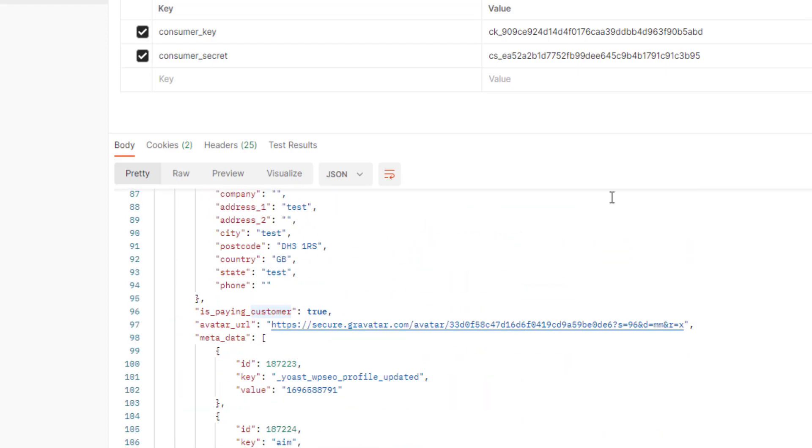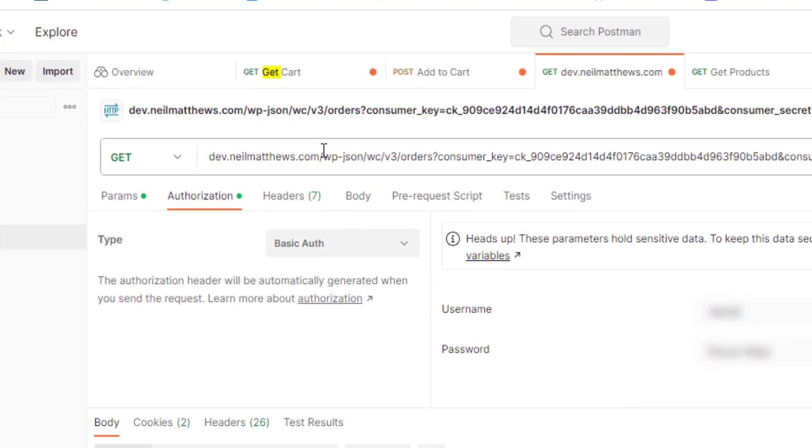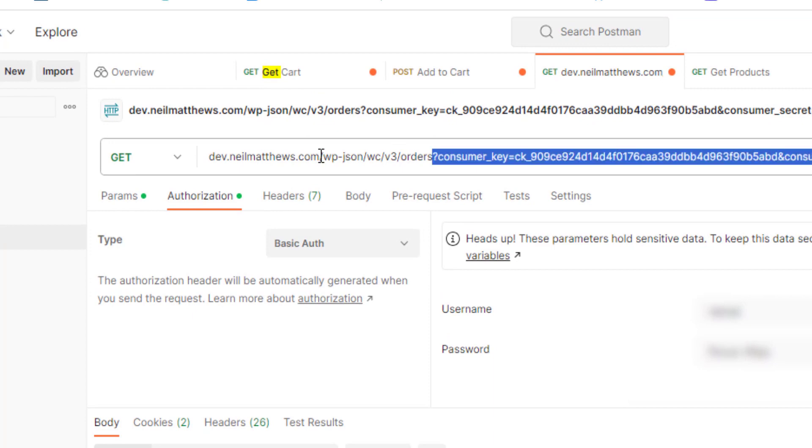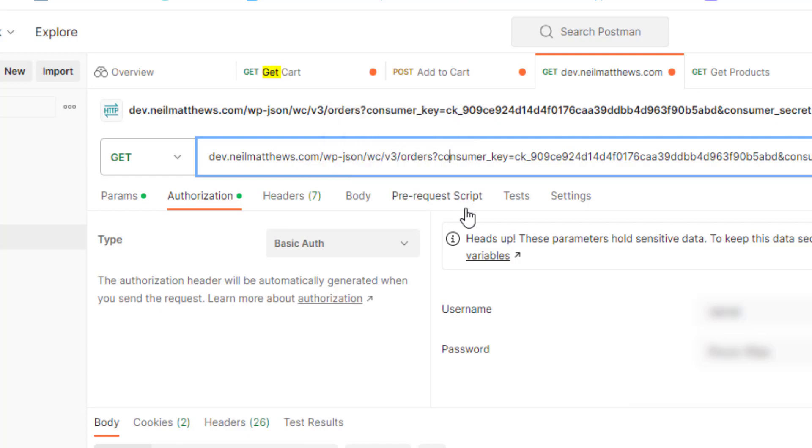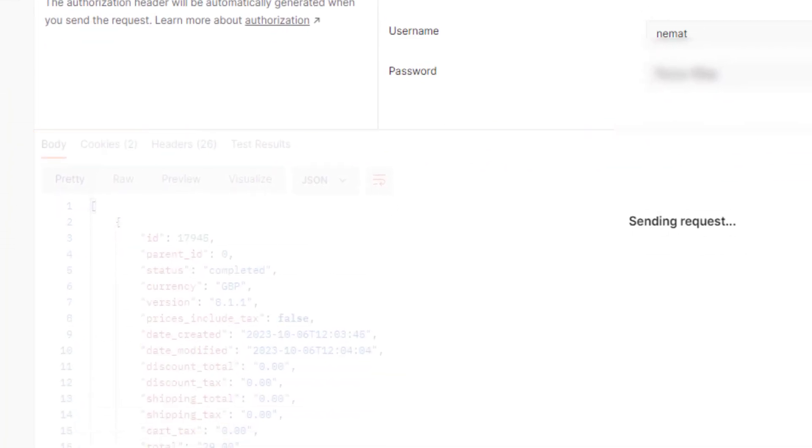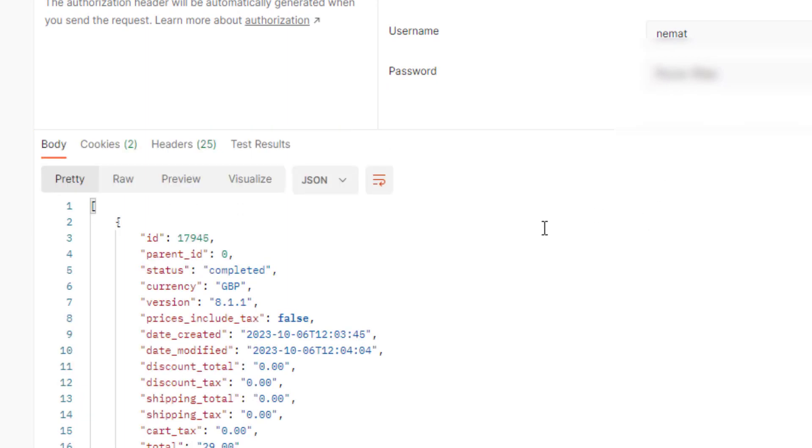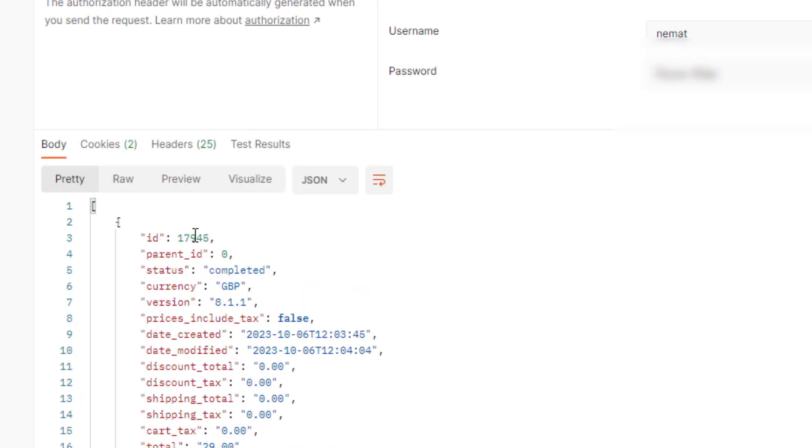Let's look at the orders now. Again, we're building up a pattern. It's very similar. So our URL is WP JSON WC V3 orders again passing in that consumer key, click send and it brings back a list of the orders I've got.